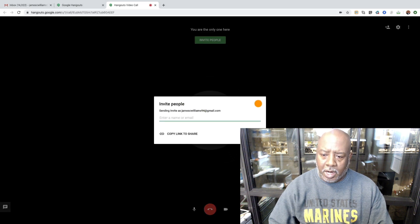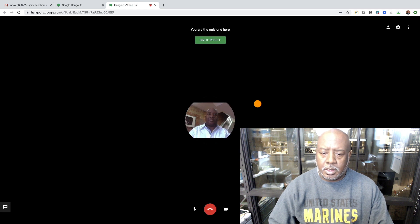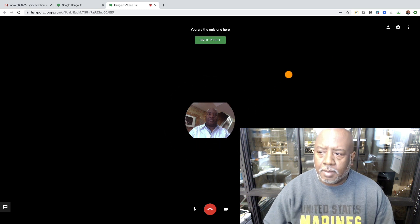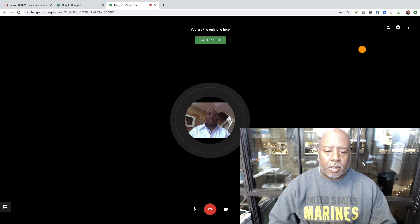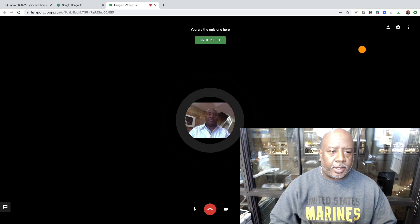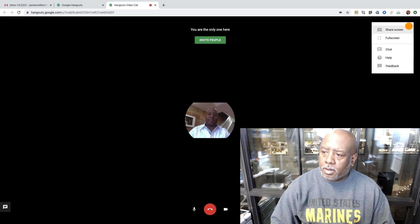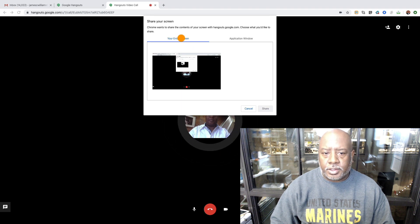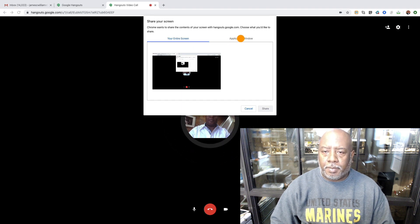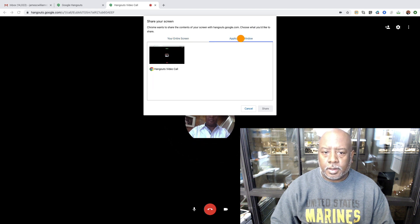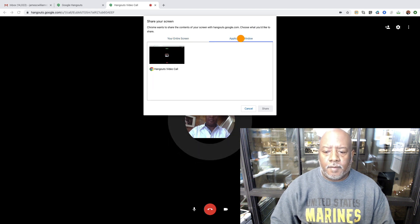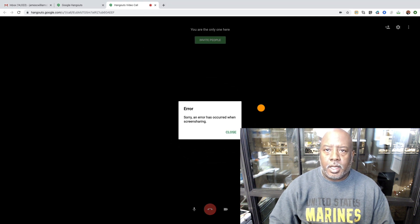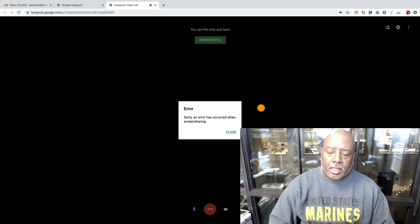I'm not going to invite anybody — if I wanted to, this is where I would do it. What I'd like to do is share my screen so other people can watch what I'm doing. I go to share screen, select either the entire screen or an application window, hit share — and I get an error code. That's the issue.